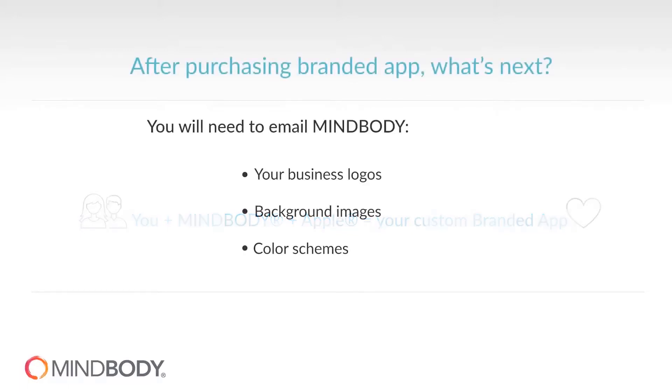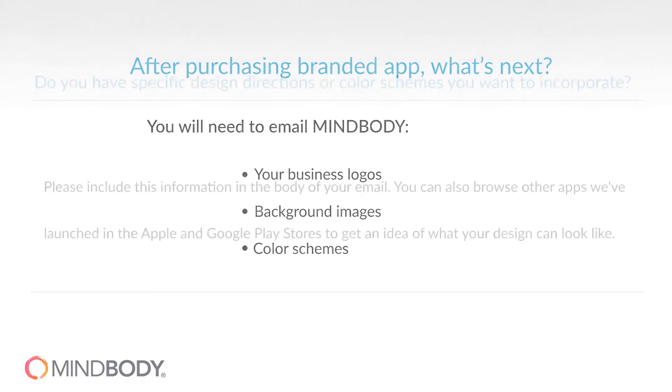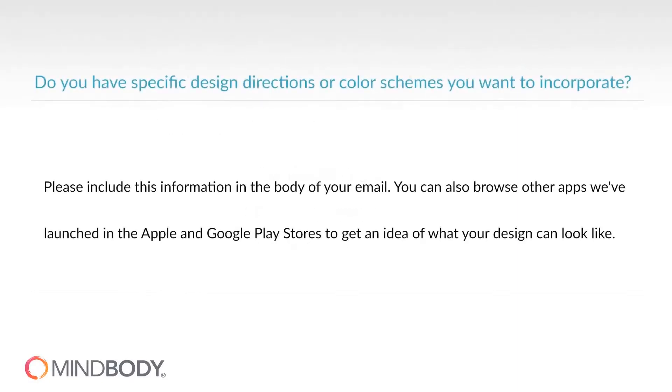After purchasing branded app, the first thing you'll need to do is email MindBody your logos, background images, and color schemes that you wish to incorporate in your design for the app. If there is a specific design direction or color scheme you would like us to incorporate, please include this information in the body of your email.